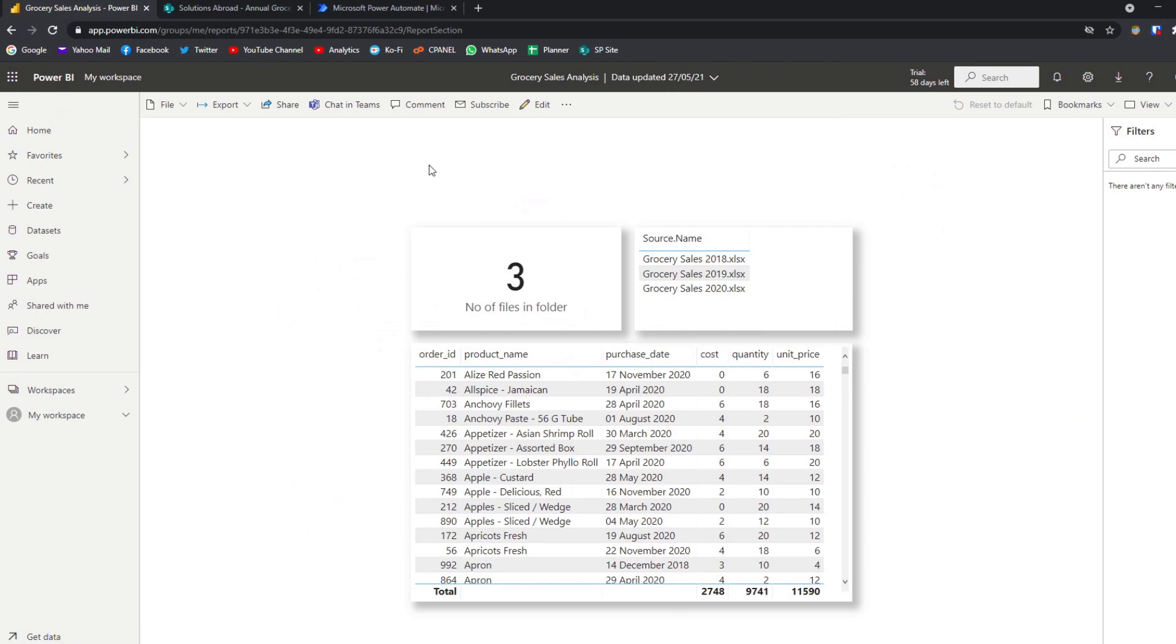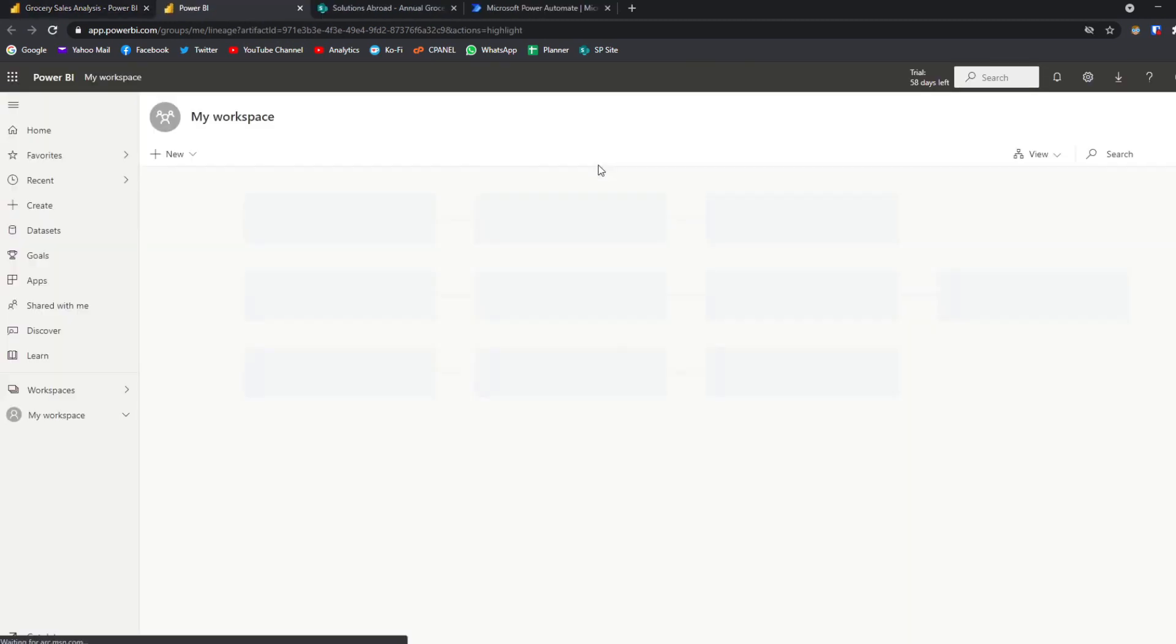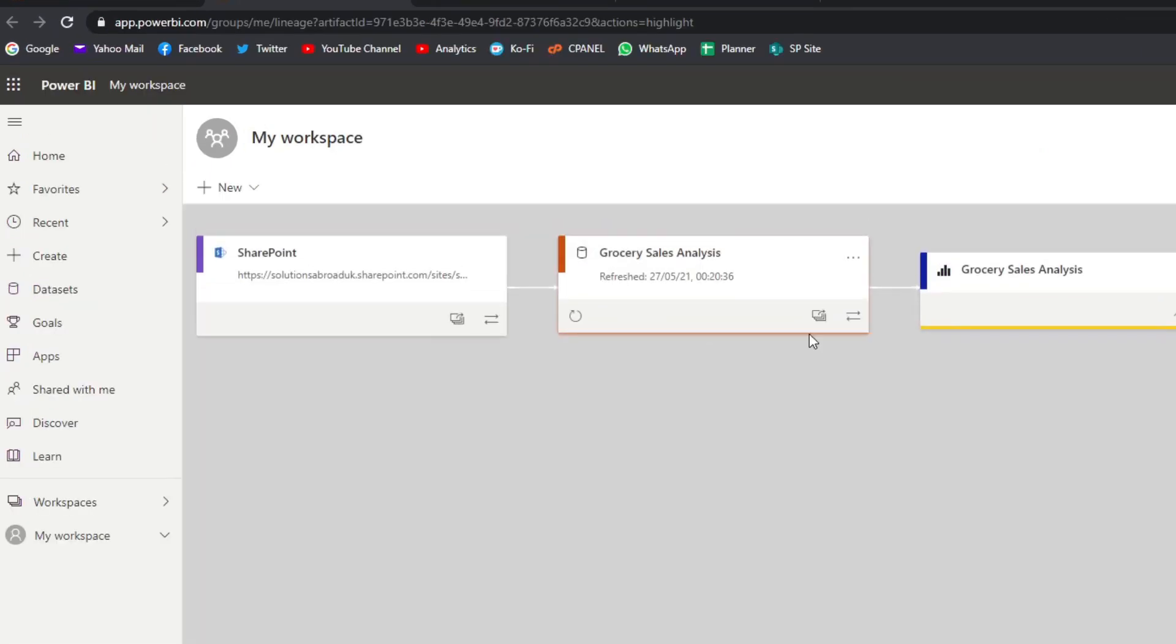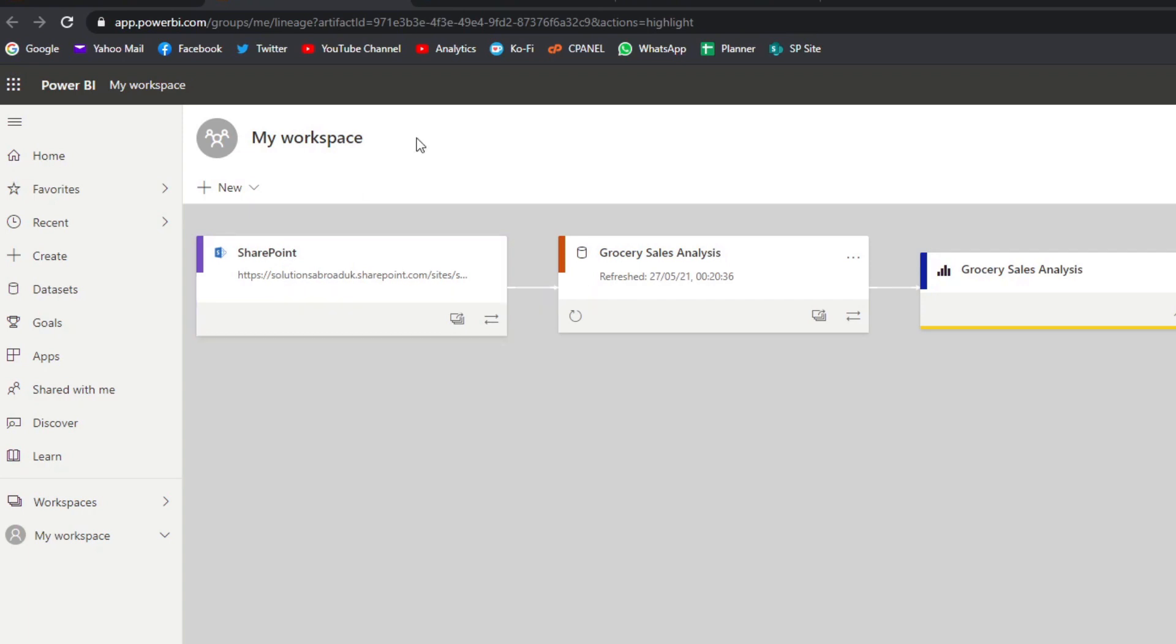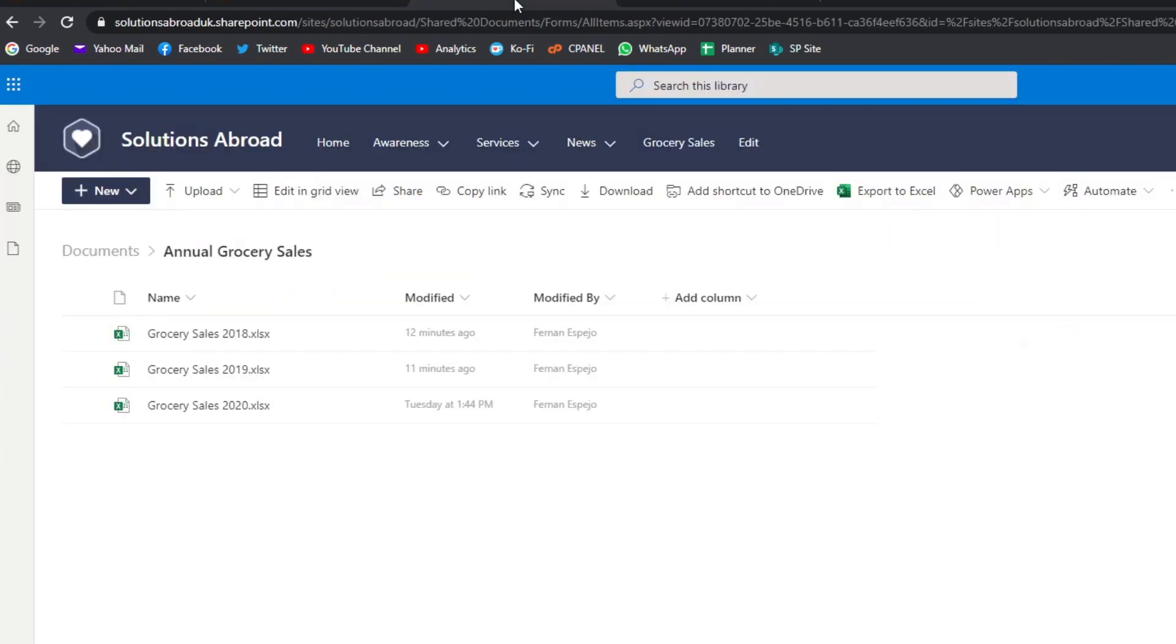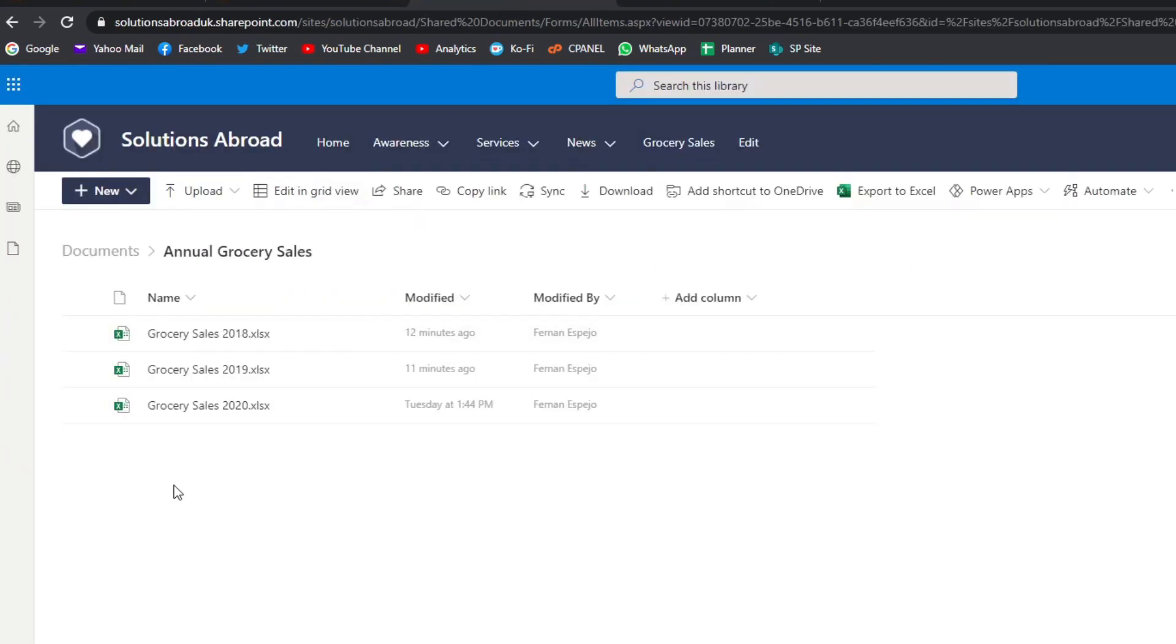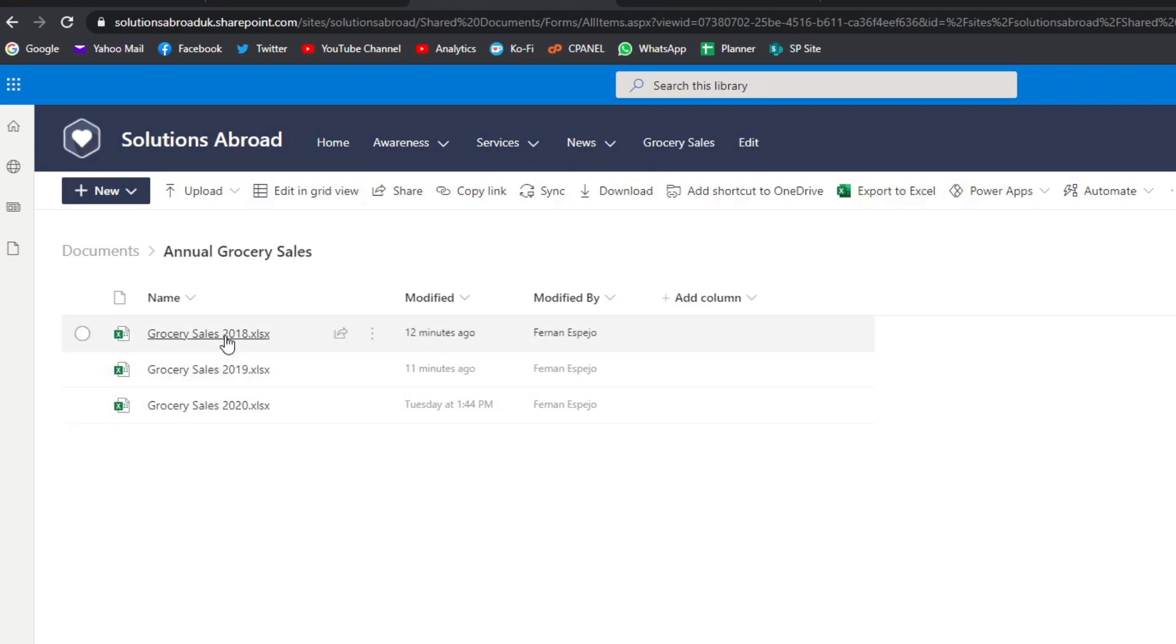So we have here the web version. And if we look at the lineage view, we have a direct connection between our report here in the service to SharePoint. So the SharePoint folder is here. And you'll see that we have the files here. That's what it's using for sources.